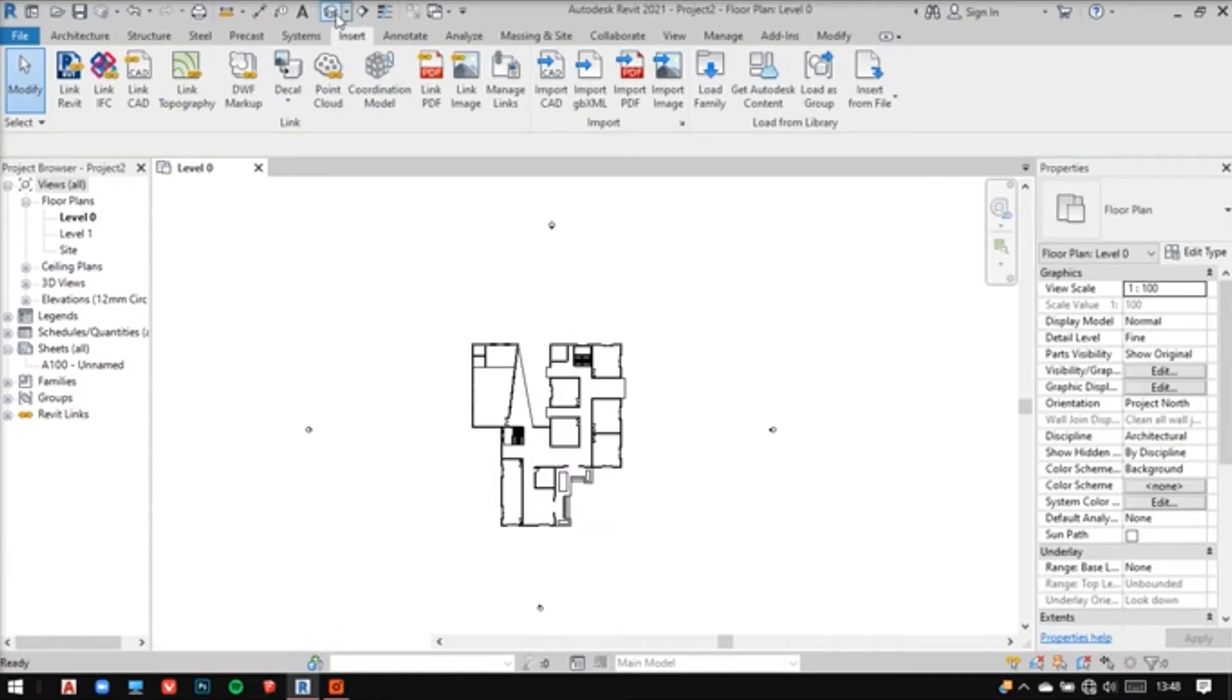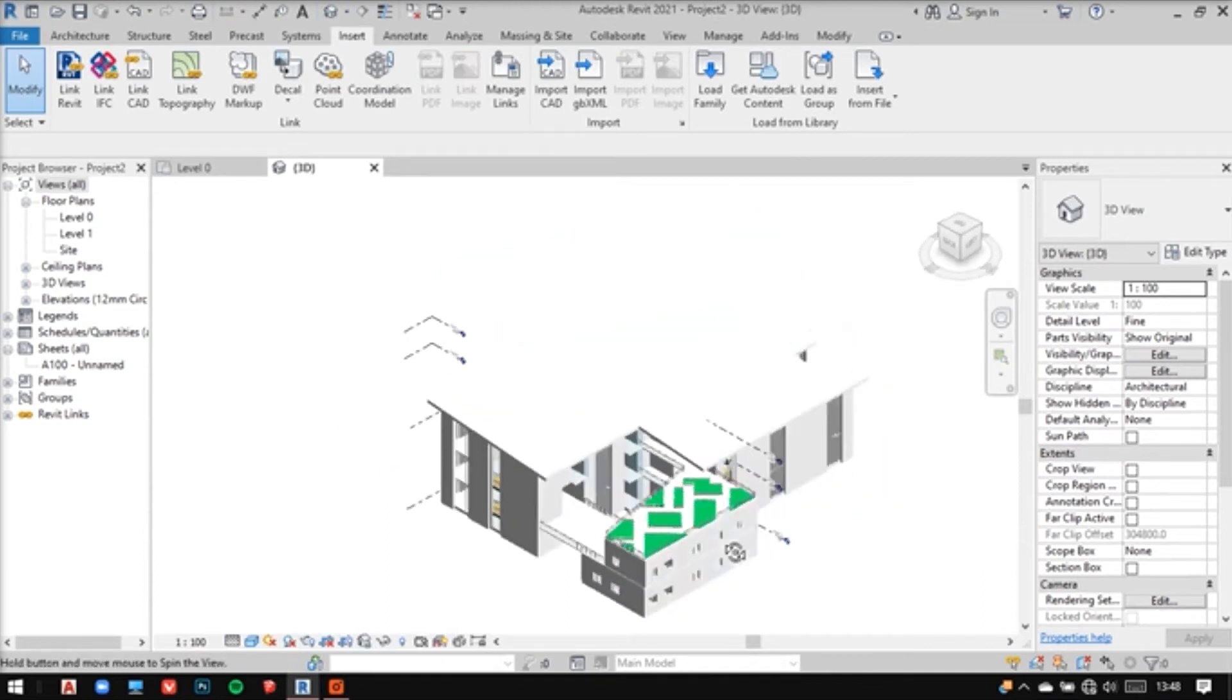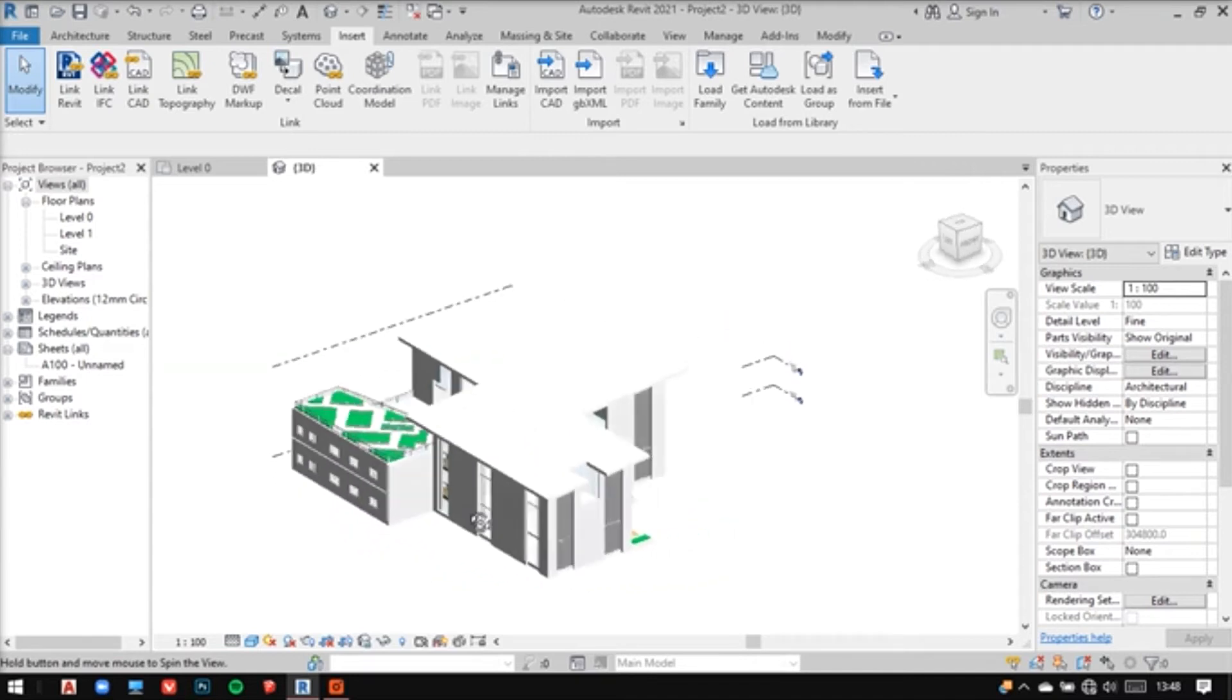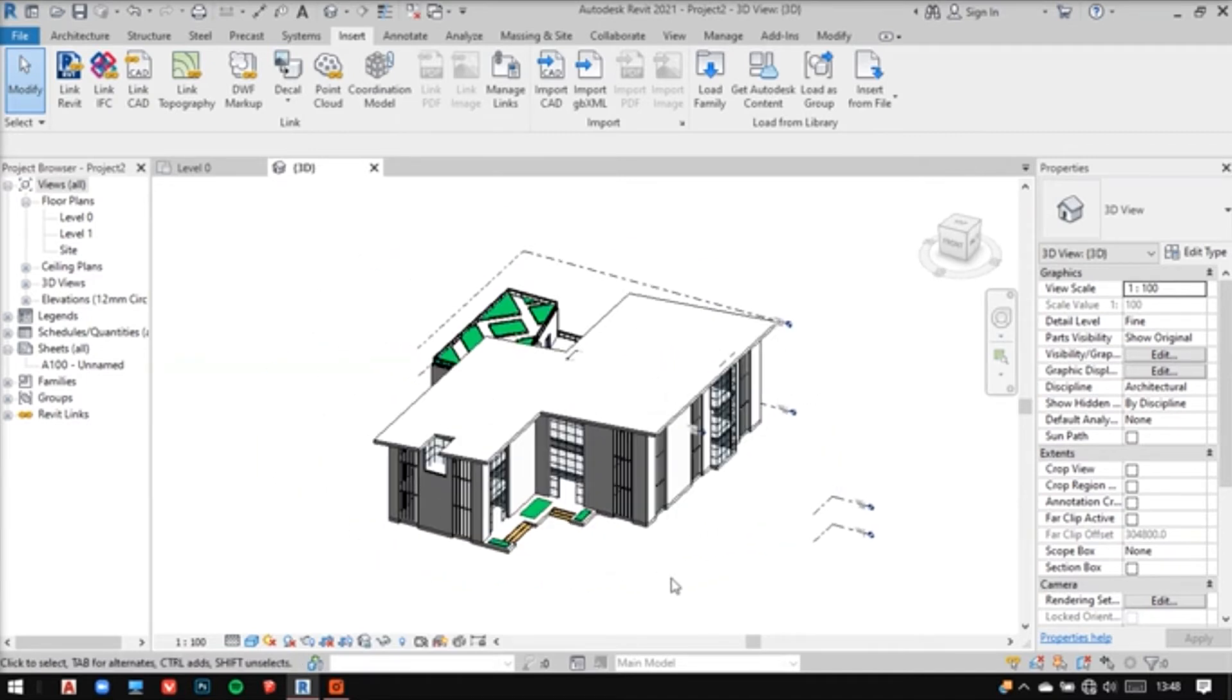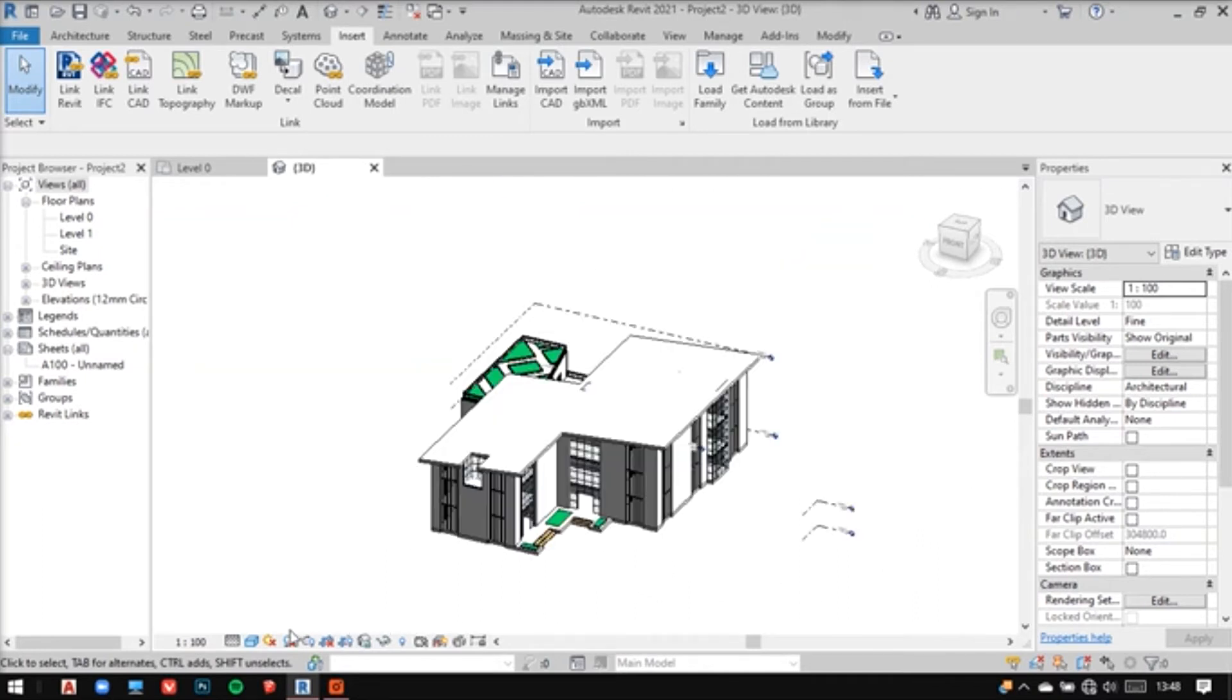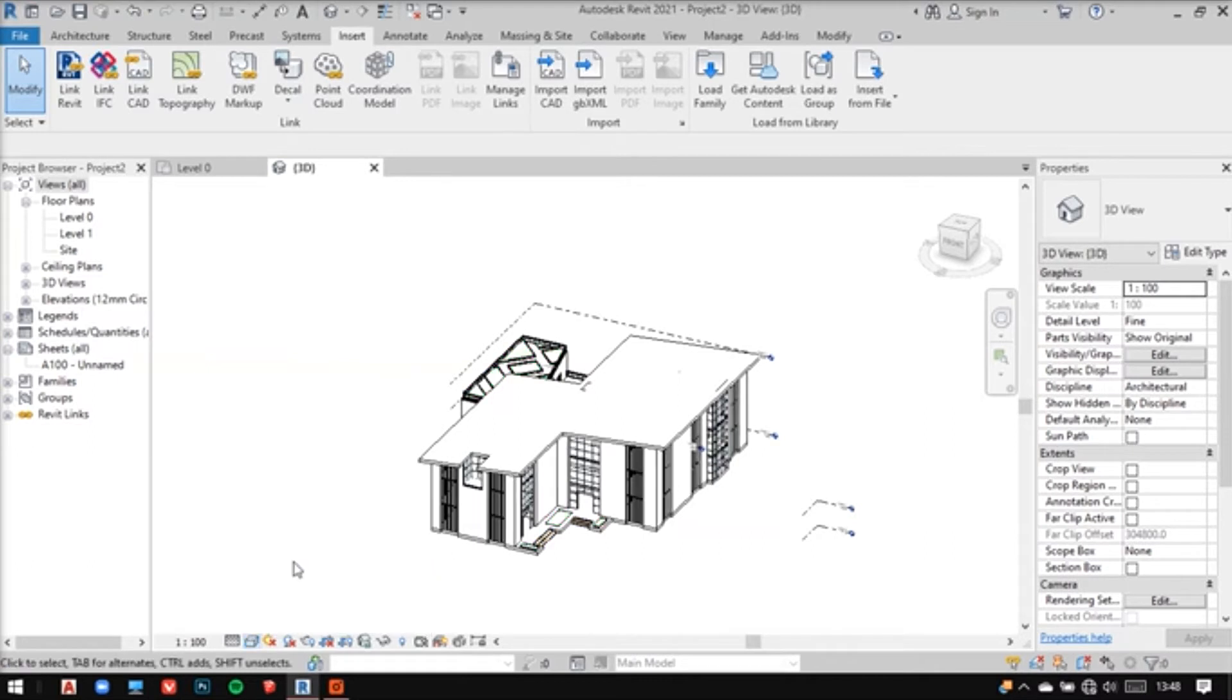Now let me go to the 3D view and have a look at it. So see, this is how my model looks right now. First of all, I'll go into my visual style, change it to hidden line instead.